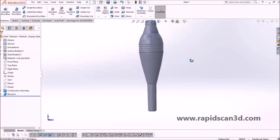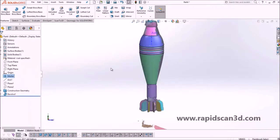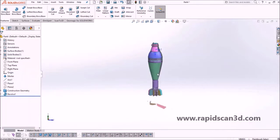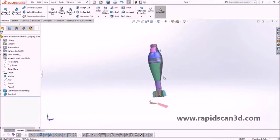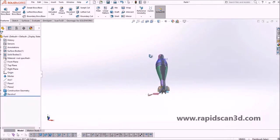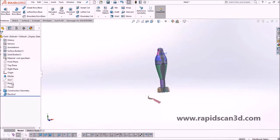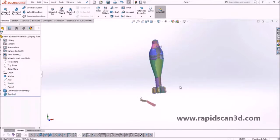The body is revolved around the same axis, and as you can see when we compare it to the scan data, it perfectly overlaps the scan model.